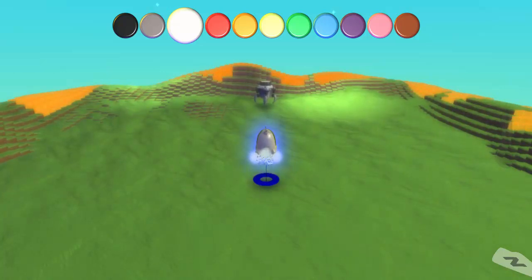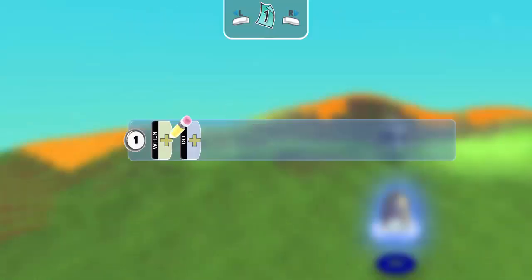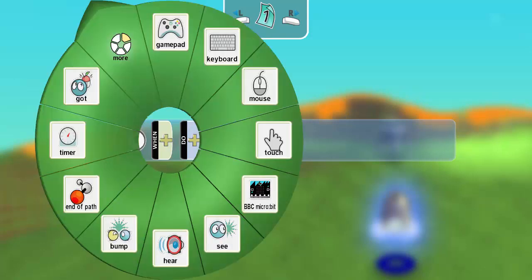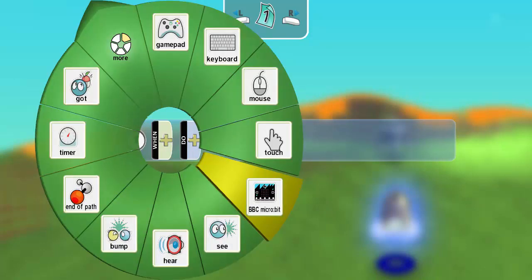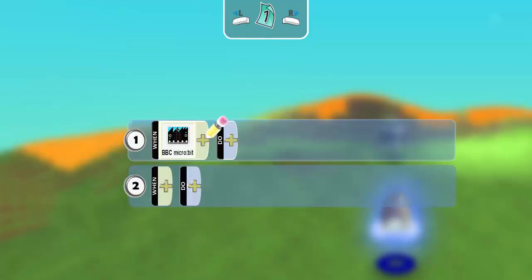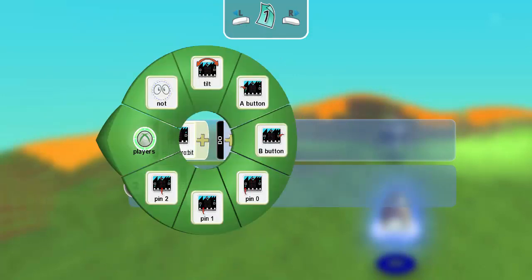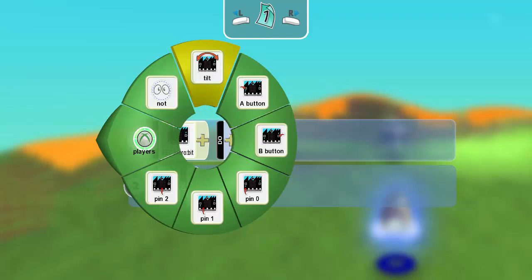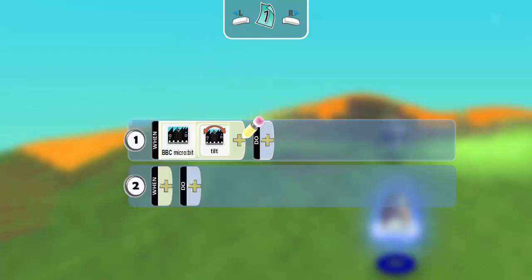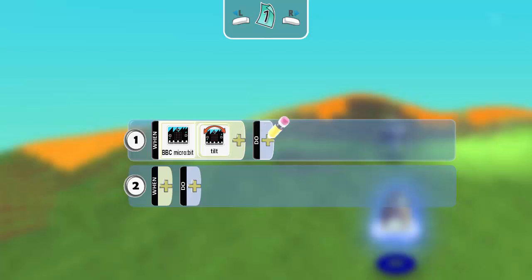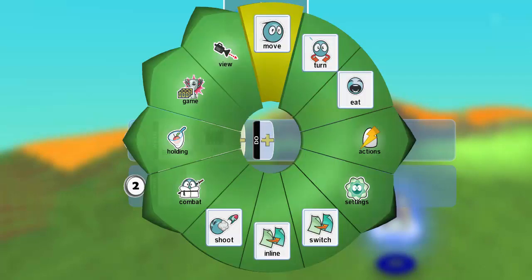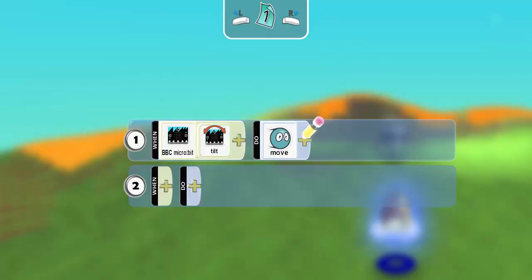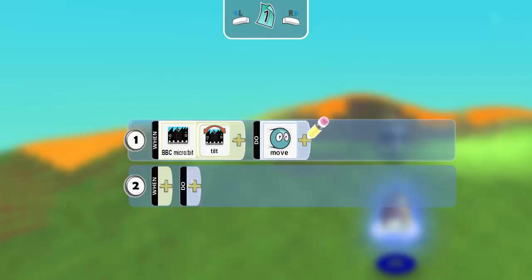So I'm going to open up the brain and add a simple rule. First, we're going to select this tile, the micro-bit tile. Then we're going to access the accelerometer value through the tilt tile. And what we're going to do is take that value and pipe it into the move action here on the do side of the rule.